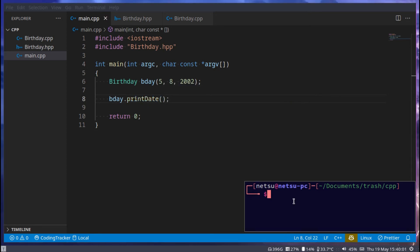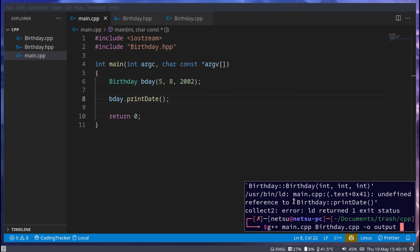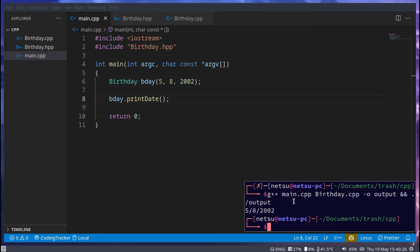Now if we were to run this, my bad, I should go to g++, and birthday.cpp output, and output. And there we go. That's 5, 8, 2002. So if you have got until here, then everything works.